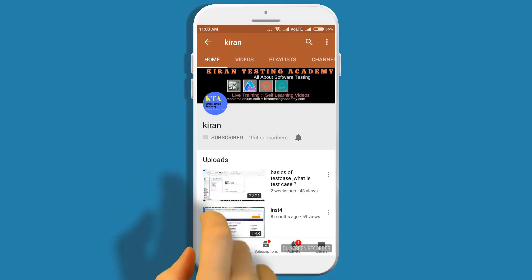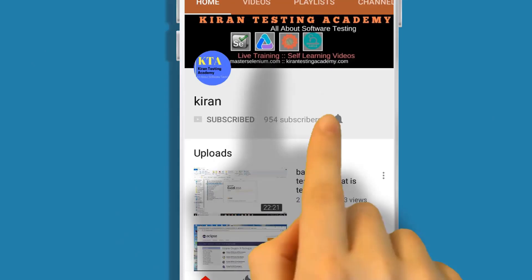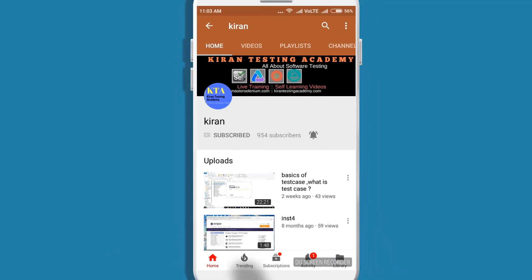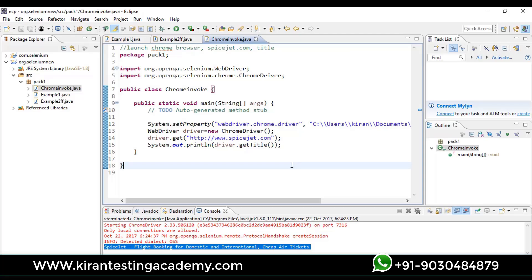Subscribe to our channel and click on the bell icon so you never miss any update. Welcome guys, in this session we are going to talk about how to invoke Internet Explorer and how to work on Internet Explorer.